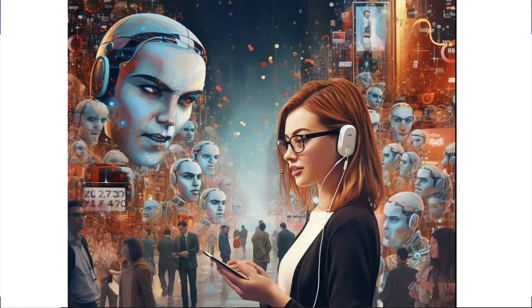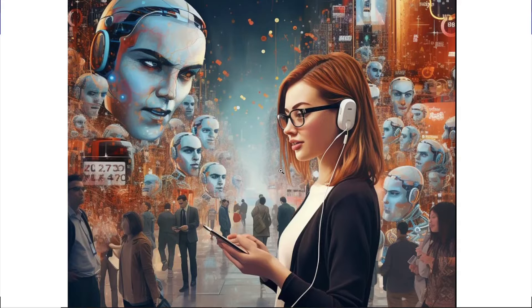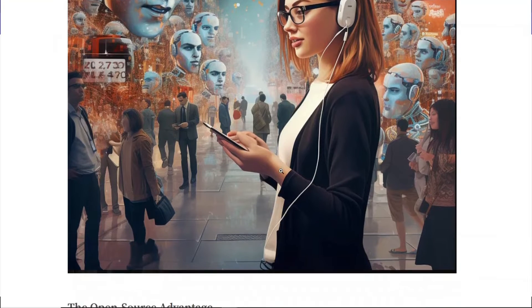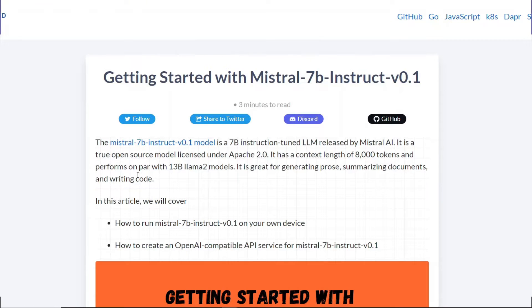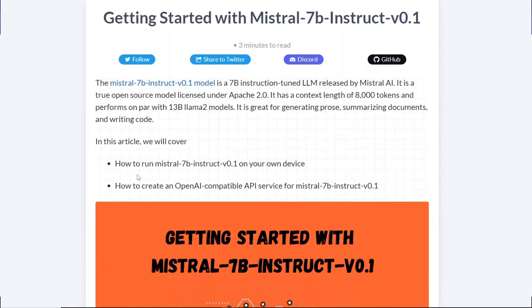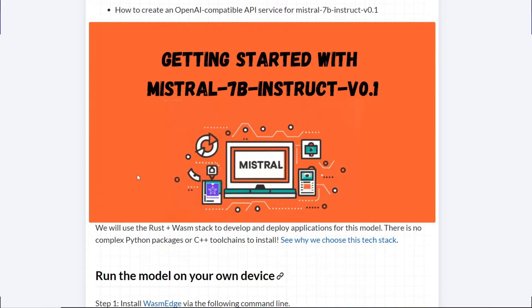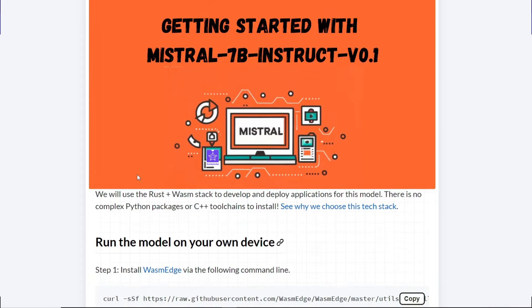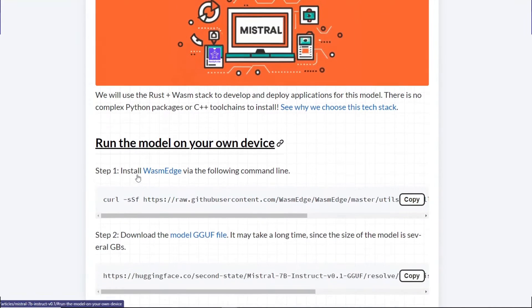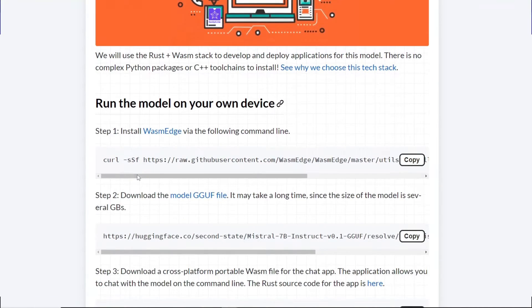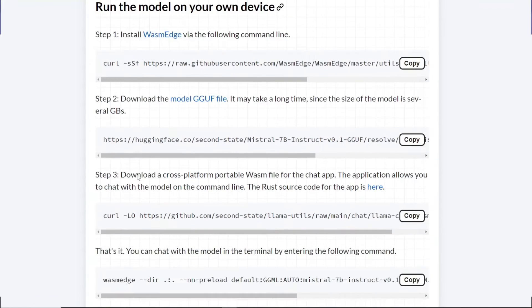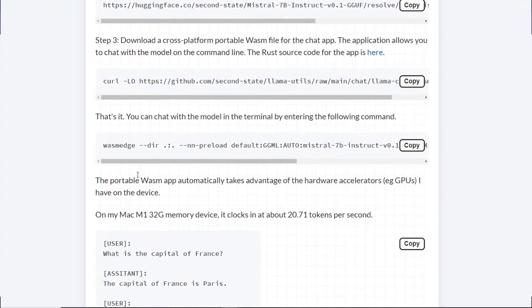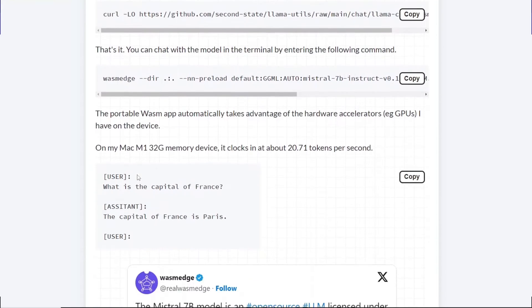So buckle up, because we are diving deep into its secrets, unleashing its power, and exploring the future of AI. All in this particular video. Hit that subscribe button and get ready to Mistral-wise your mind. This is Skill Curve, and let's get cracking.